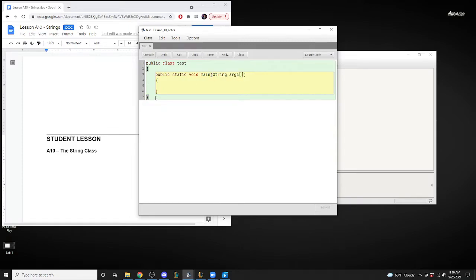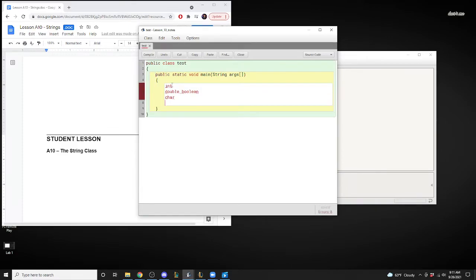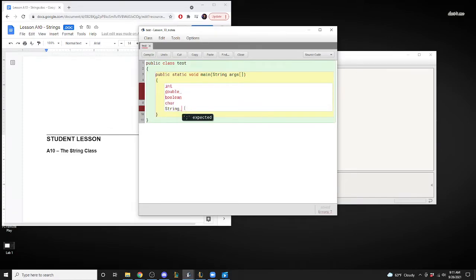We will talk about building a class soon, but right now this is what you need. We will have everything inside this method. The first thing we're going to talk about is our primitive types — primitive types we know are int, double, boolean, char, and so forth. But if you take a look, when we write String, it is not highlighted in red.